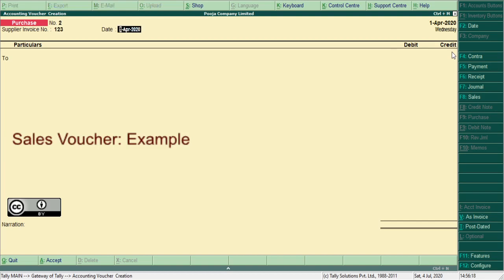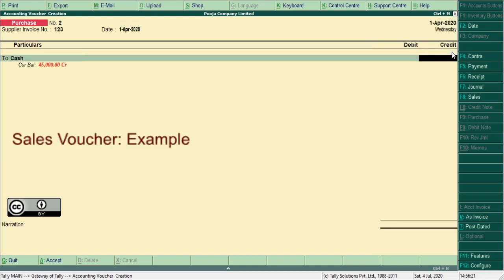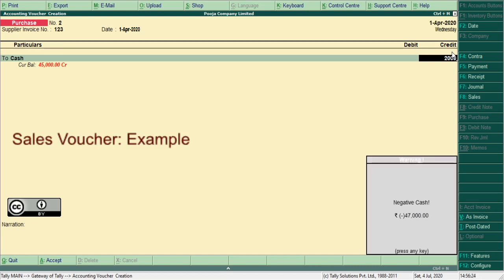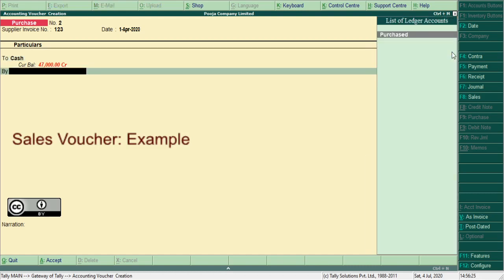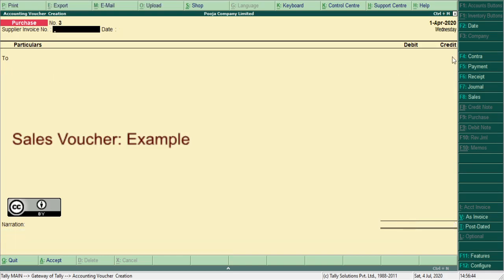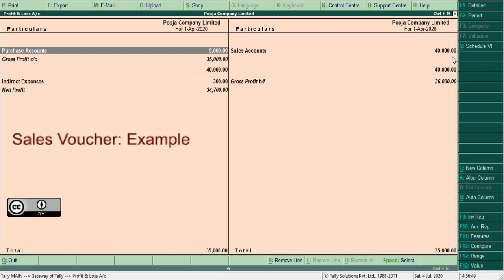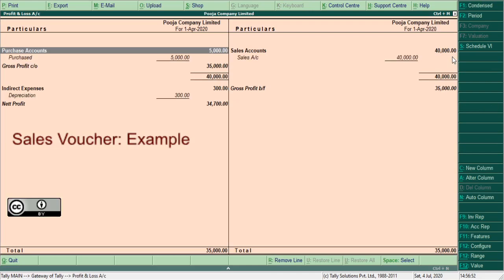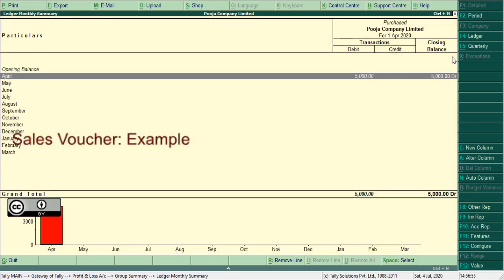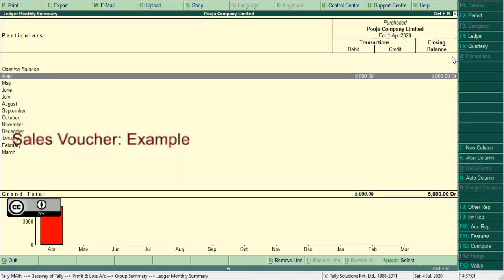Purchase goods for cash, cash account, credit amount 2,000, narration being goods purchase. Press Ctrl+A. To see how it reflects in profit and loss account, press Alt+F1. Purchase account here shows two entries: one is Sunil account and another one is cash account.